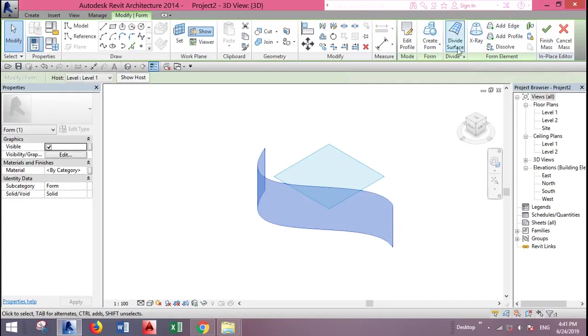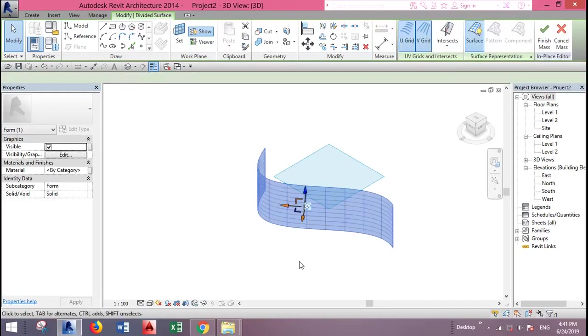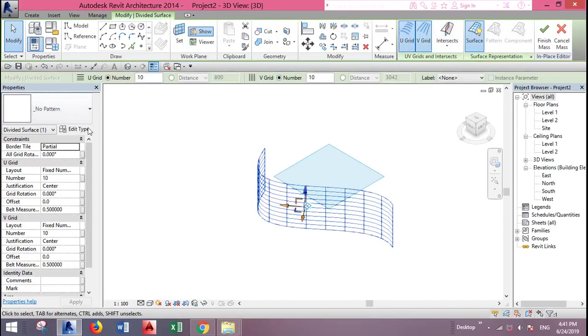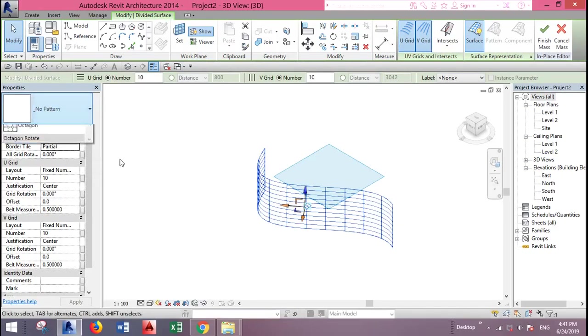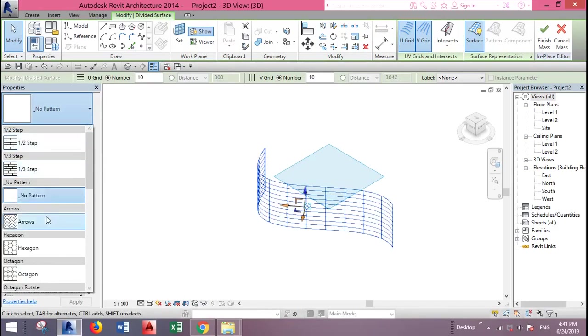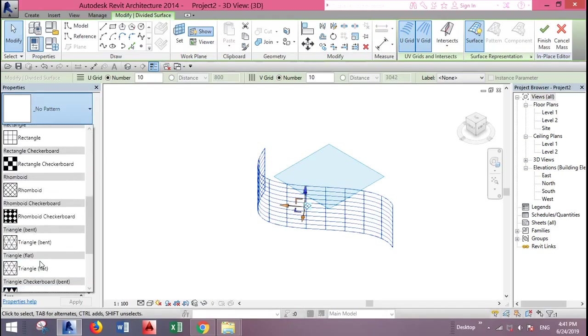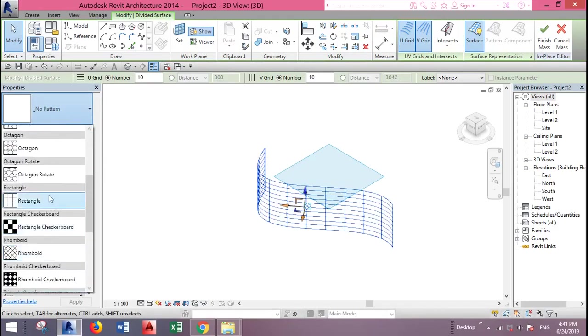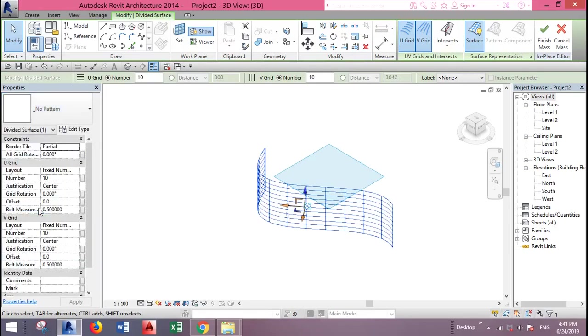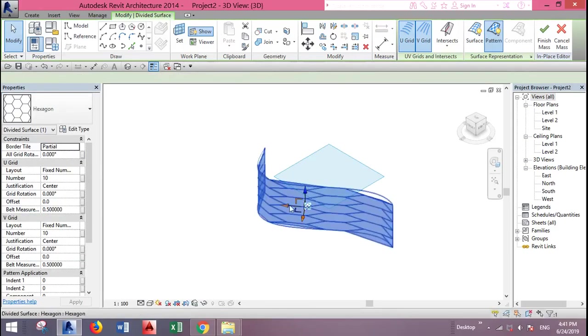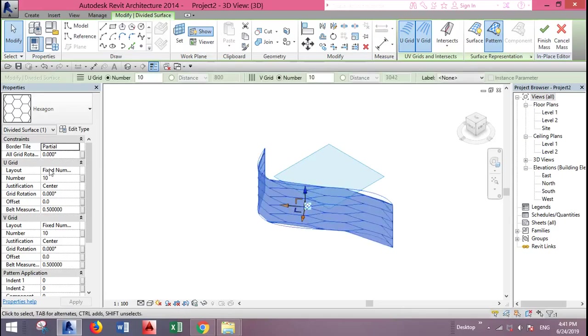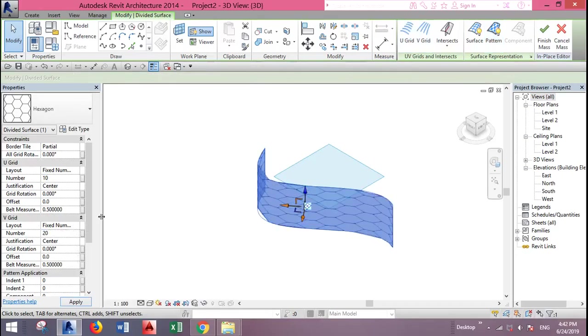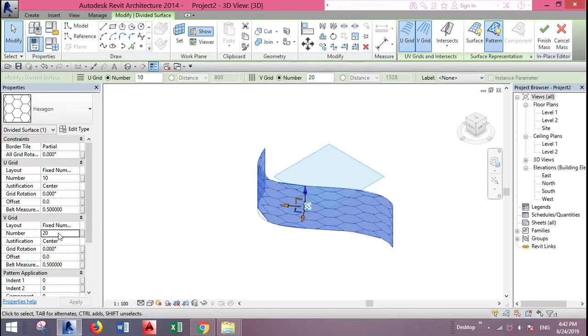Click on divide surface. After you divided the surface, you can go to properties and select different patterns. As you can see, you have multiple patterns. I will select the hexagon. Of course it looks ugly, so you need to play with the number of segments. This one, 20, or maybe 25.